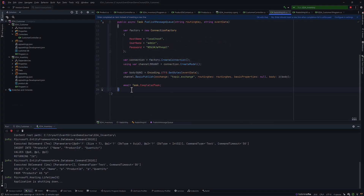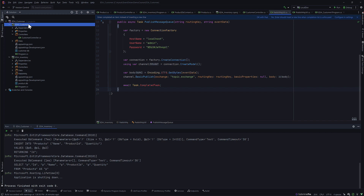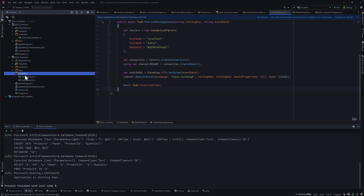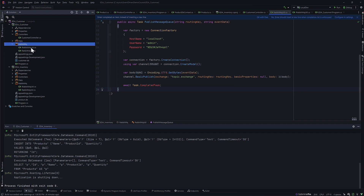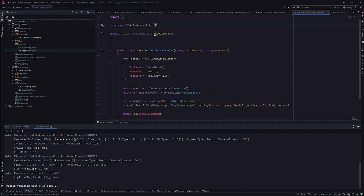We also need to write the consumption part — how this message can be consumed on the other end, which is the EDA consumer side. For consuming a message, we're first going to do that on the EDA customer side, even though the inventory is also a consumer of the 'inventory.customer' topic. Let's start with how we can consume the message published in the EDA inventory. I'm going to write almost the same kind of code from the RabbitMQ example, paste it here, change the namespace a bit, and refactor later.